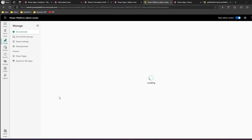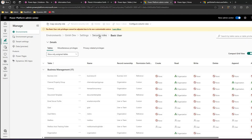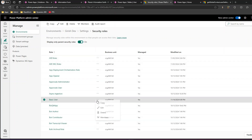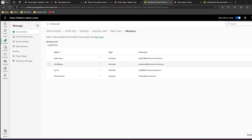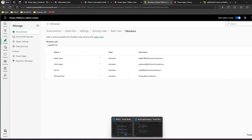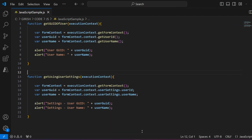There is another role assigned to me named 'Basic User' as well. If I go into security roles and open Basic User and check the members, as you see I have the Basic User role as well. So this is just to give you context. Now, how do you do this using JavaScript? I have already created a JavaScript file and uploaded it — it's named 'JavaScript Sample.js'.